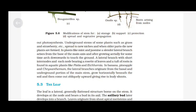Underground stems of some plants such as grass and strawberry spread to new niches and when older parts die, new plants are formed. In plants like mint and jasmine, a slender lateral branch arises from the base of the main axis and after growing aerially for some time, arches downwards to touch the ground. A lateral branch with short internodes and each node bearing a rosette of leaves and a tuft of roots is found in aquatic plants like Pistia and Eichhornia. In banana, pineapple and chrysanthemum, the lateral branches originate from the basal and underground portion of the main stem, grow horizontally beneath the soil and then come out obliquely upward, giving rise to leafy shoots.